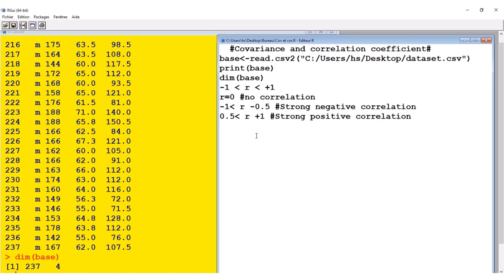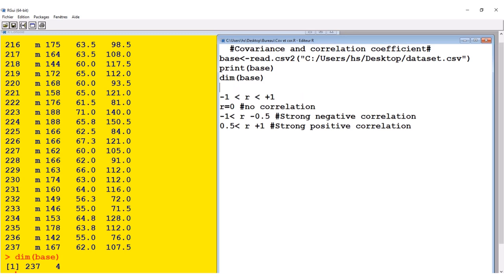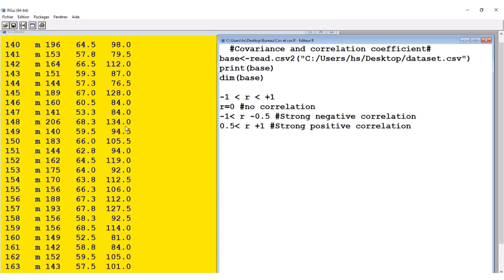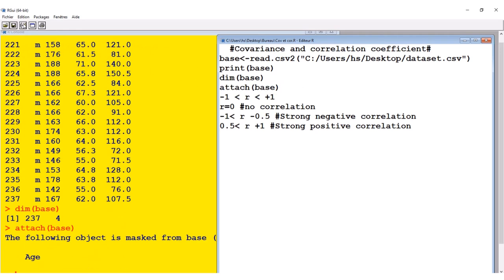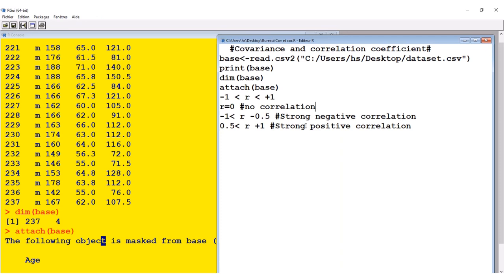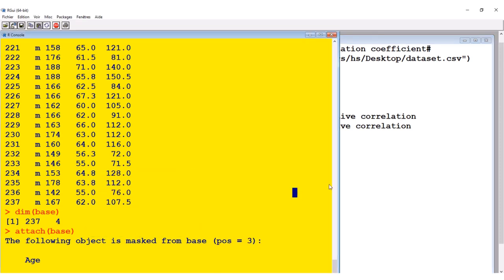Before anything, let me attach our data set. The attachment is important because if I don't attach it, anytime I want to write, for example, age or height, I'll have to write base dollar-sign then the variable name. To prevent this, I simply attach the data set using attach(base). I named my data set 'base' — I could call it 'database'. So let's attach, and the attachment is done.